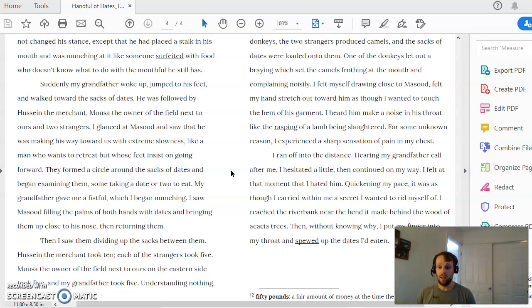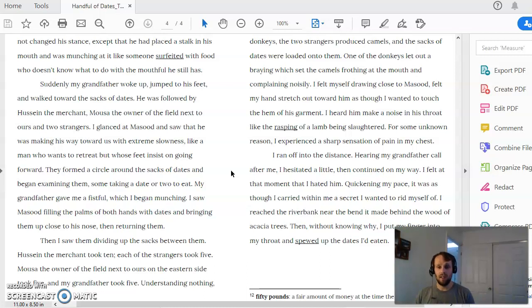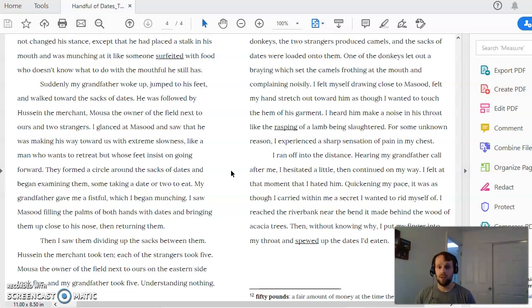The title of the story is obviously a handful of dates, and the dates are important in the story to both Masud and to the grandfather. And both of them see the dates in a very different way, right? And again, when we're looking at figurative language, when we're looking at symbolism, we have to look at what does it do? What's the literal function of the object, the concrete object in the story? So what's the function of the dates in the story? What does the grandfather do with the dates?